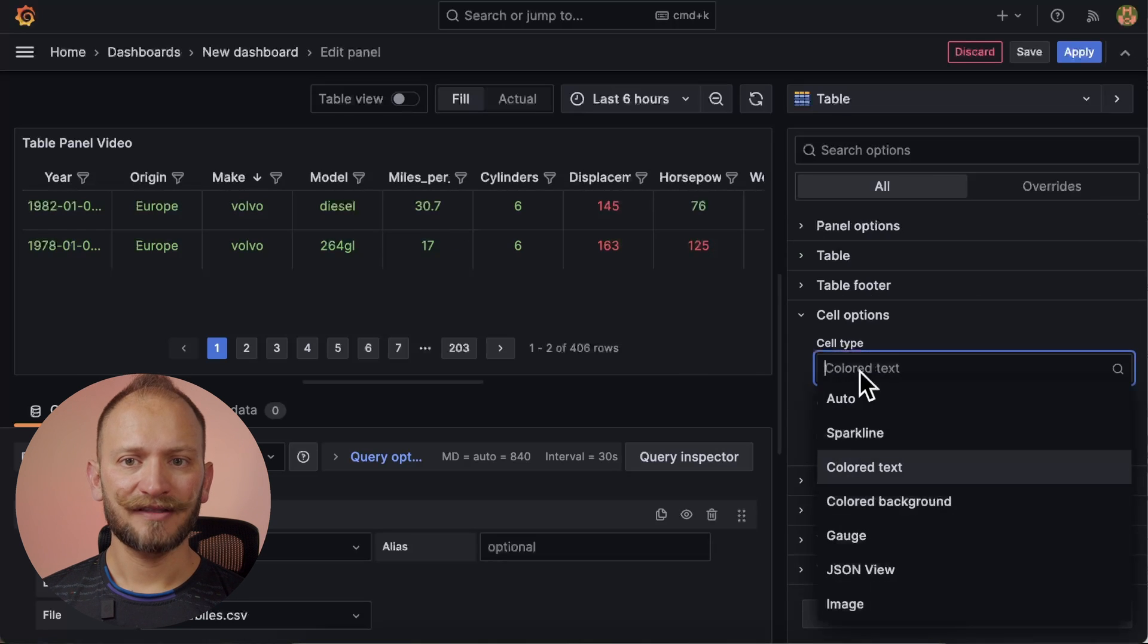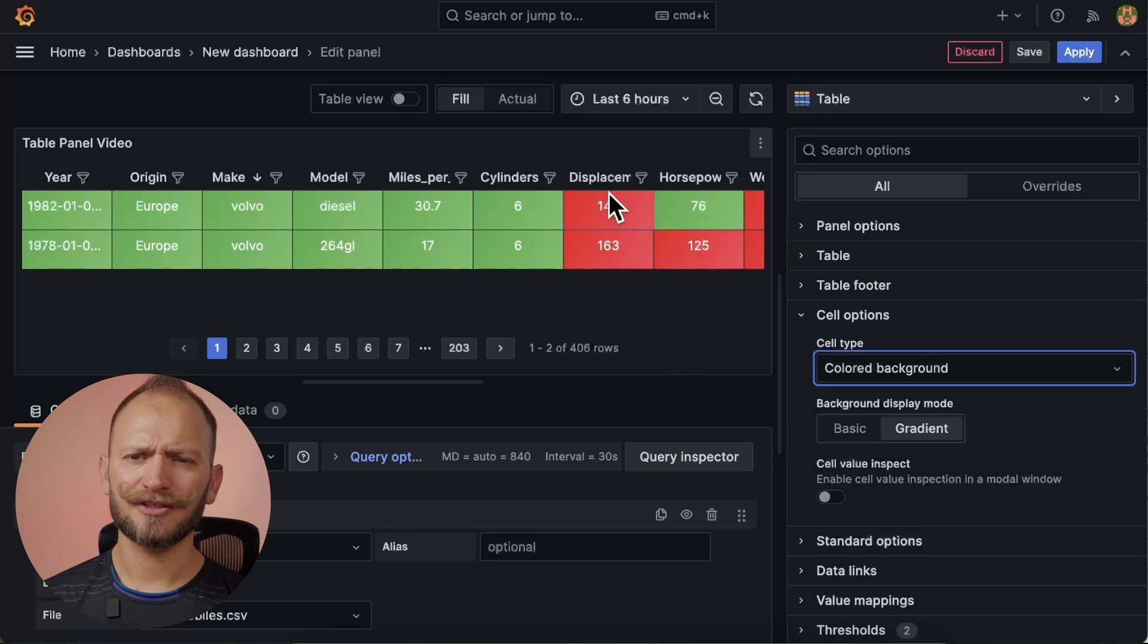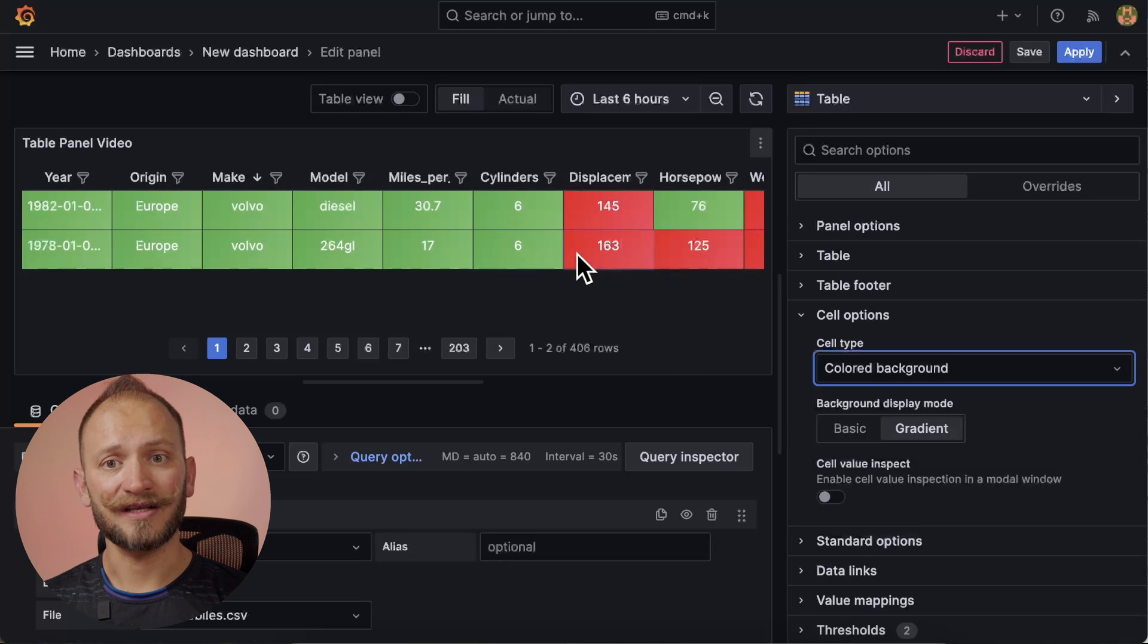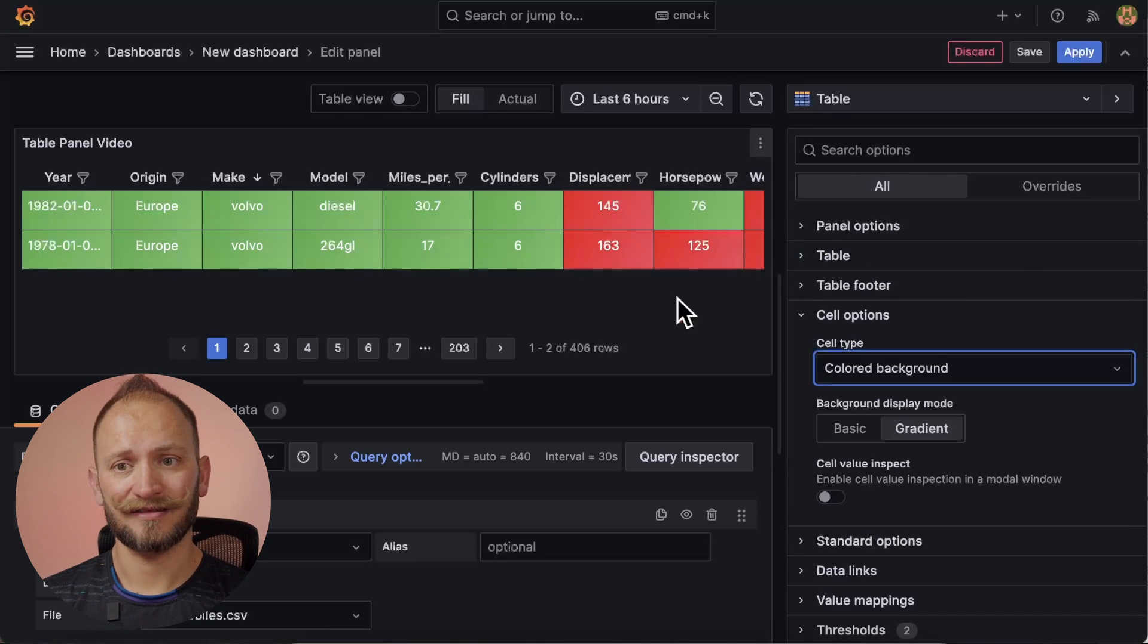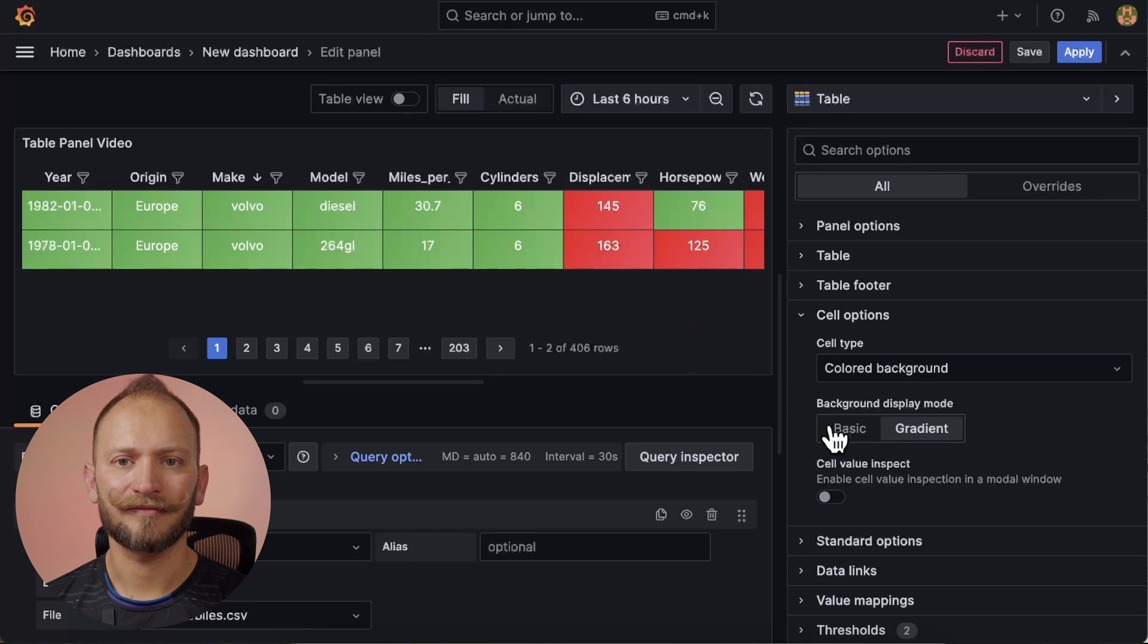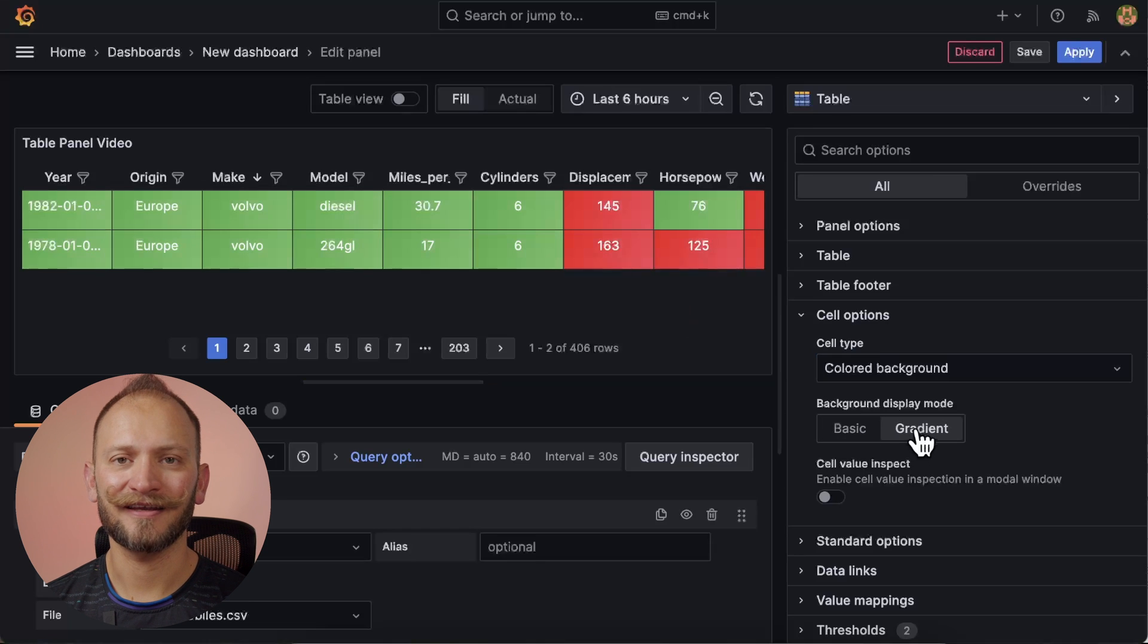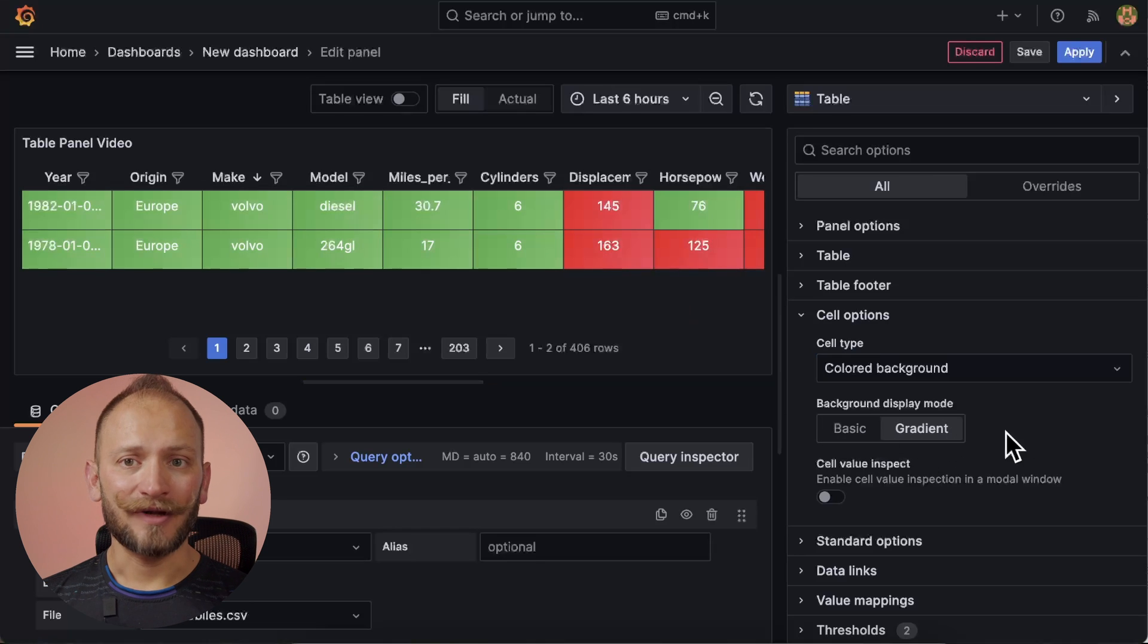Moving on, we have the colored background. Pretty much the same as the previous, only that the background is what is colored instead of the text. The only extra here is that you have the option of adding some gradient to this color. Check. Plain, shiny, plain, shiny. Okay, let's keep it that.